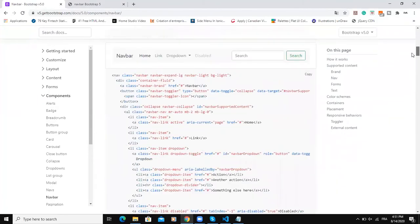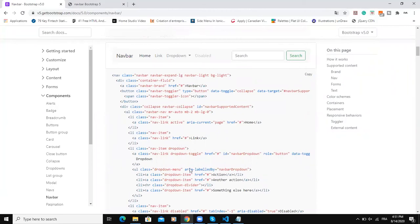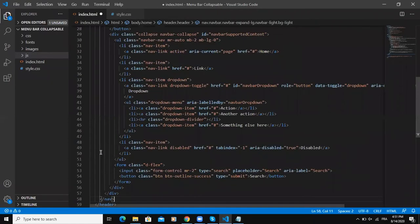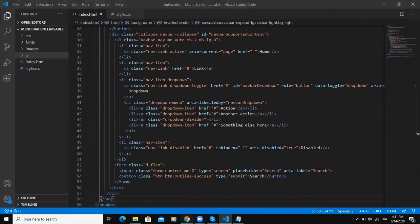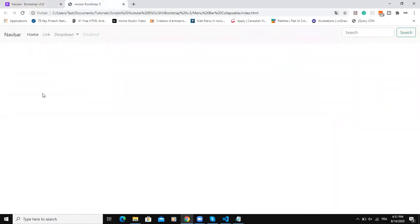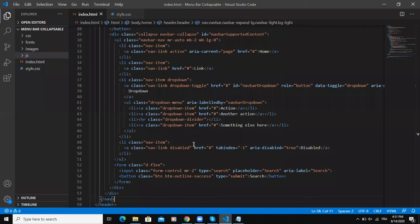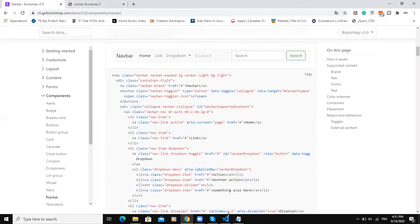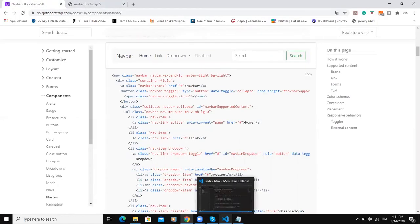We are going to copy this very first code here, copy and then I will paste it inside the header tag like this, then save. Let me refresh the page - as you can see here I have the navbar based on the code I just copied from the Bootstrap version 5 website.